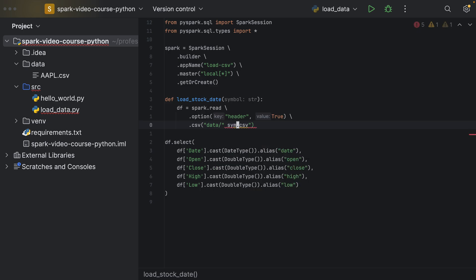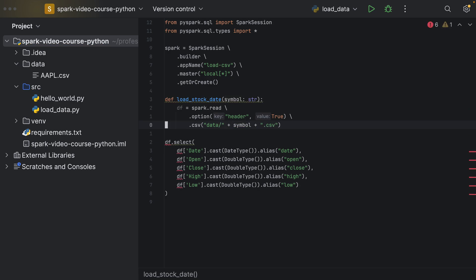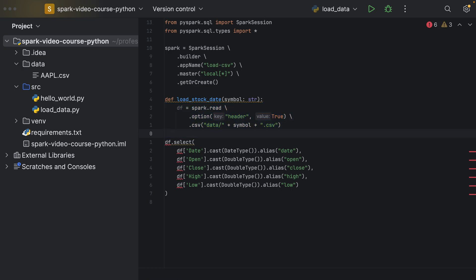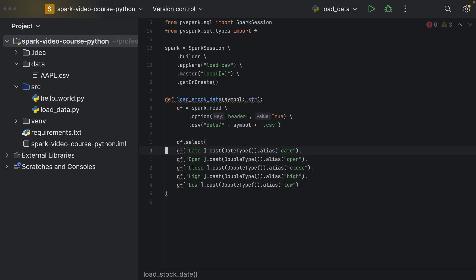So the argument for our method is the symbol name, and we pass it in, so we read the respective CSV file for the passed in symbol. So we then store this read data frame into a variable called df, and on this df, we're basically using the select method to rename and cast all of the columns.